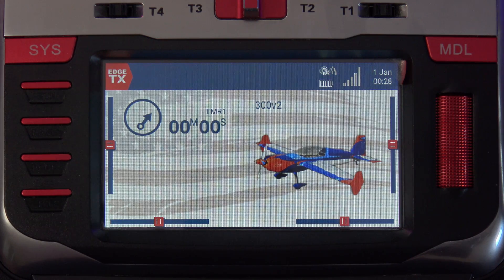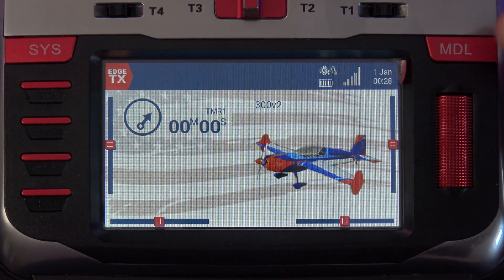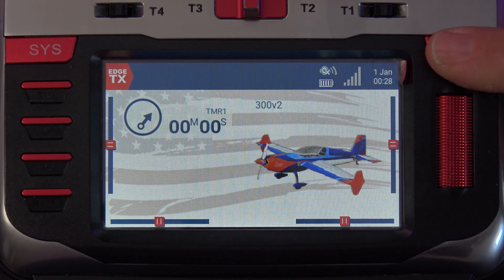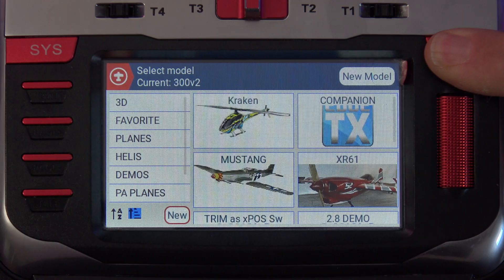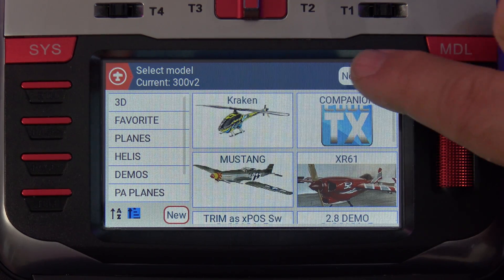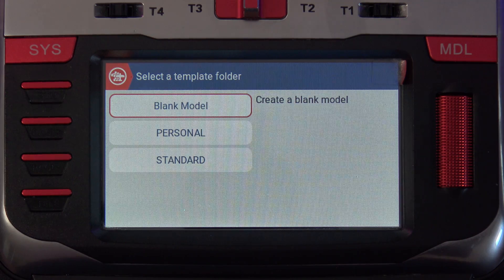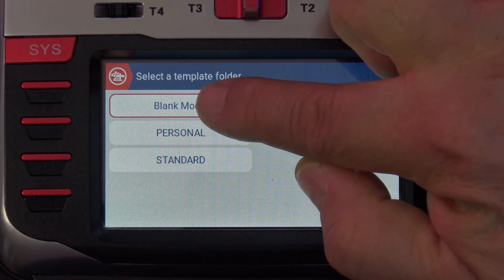I told you on Edge TX 2.8 you can create a model in three clicks, so let's count them out. From the main screen, you can long press the model button and that'll bring up the model selector — that's click number one. The next button we'll click is new model, right here — that's click number two. And then we're brought to the template selection screen. I'll just click on blank model — that's click number three.